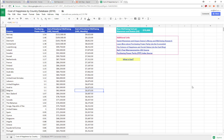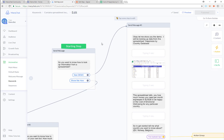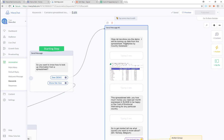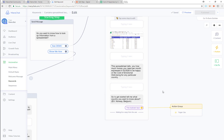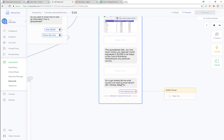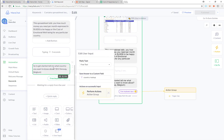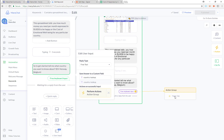I'll just show you the steps here that we have in our flow. I'm giving you some information, letting you know what we're going to do, letting you know the spreadsheet we're going to use, and what it does. Then I'm going to ask you for some user input and save it into a custom field called country lookup.